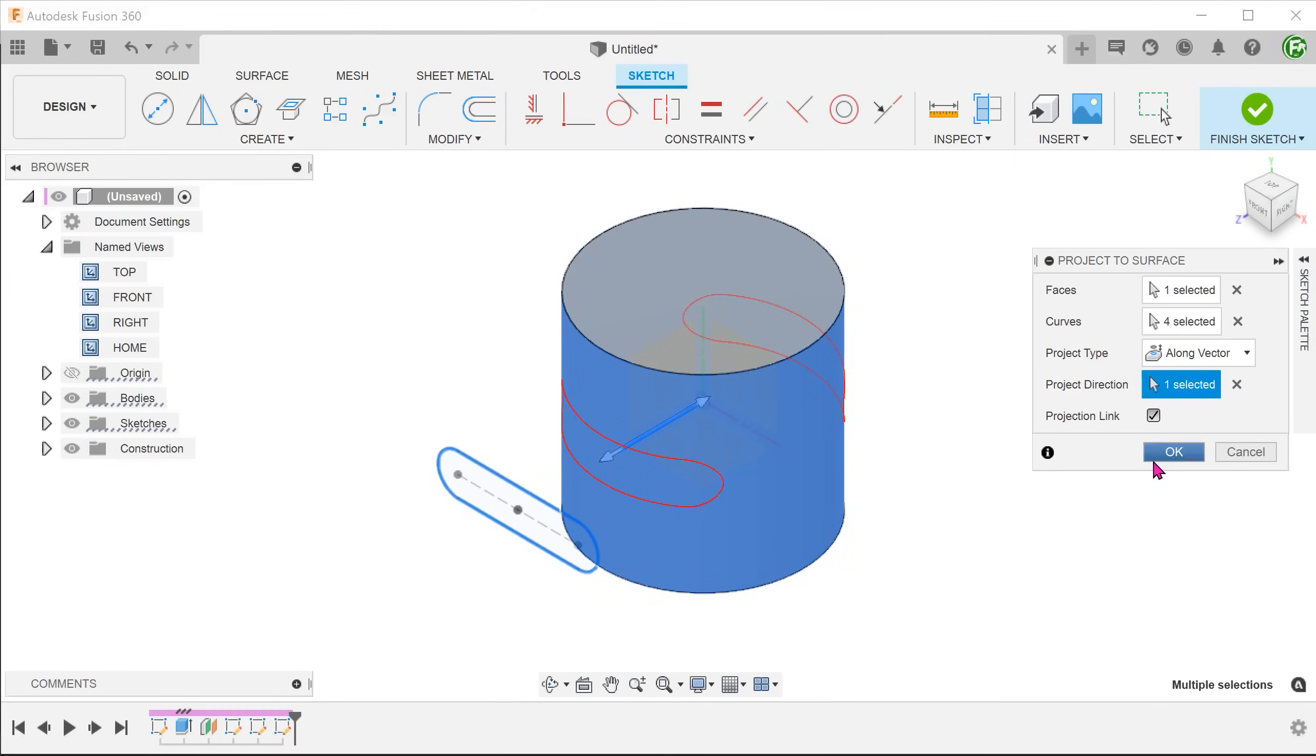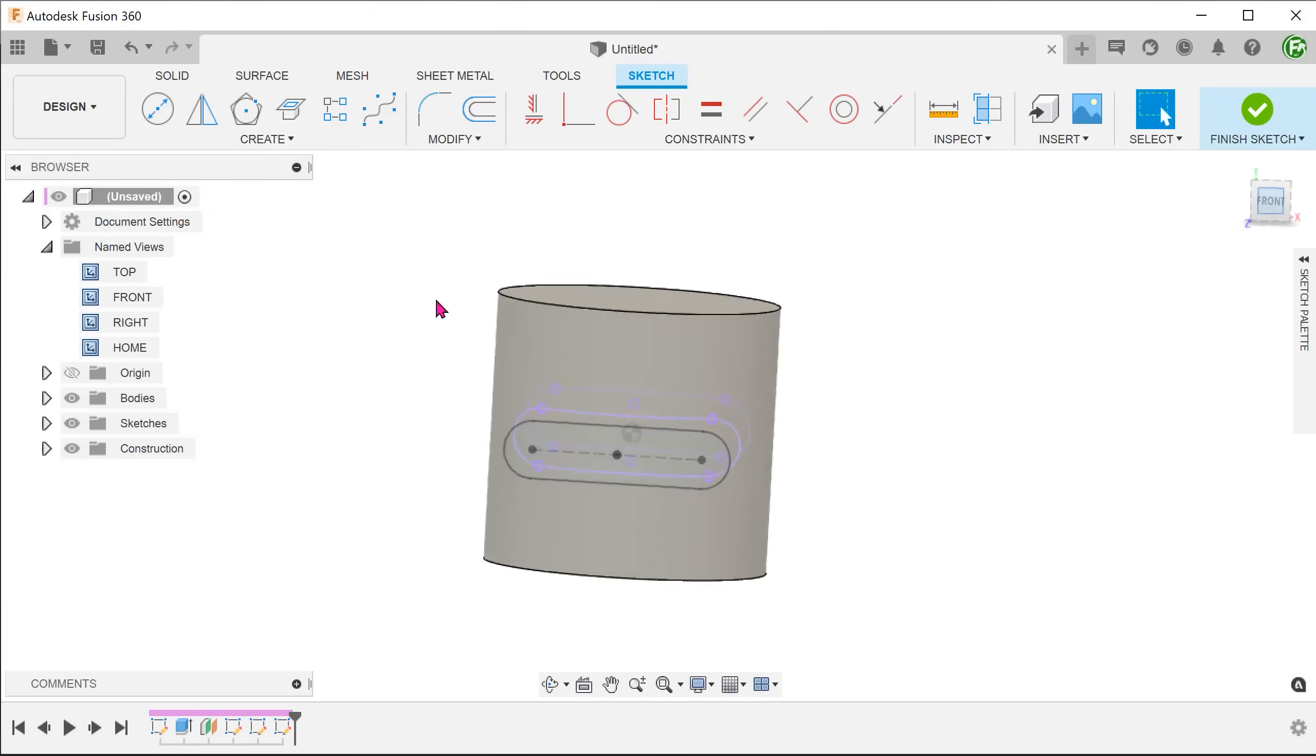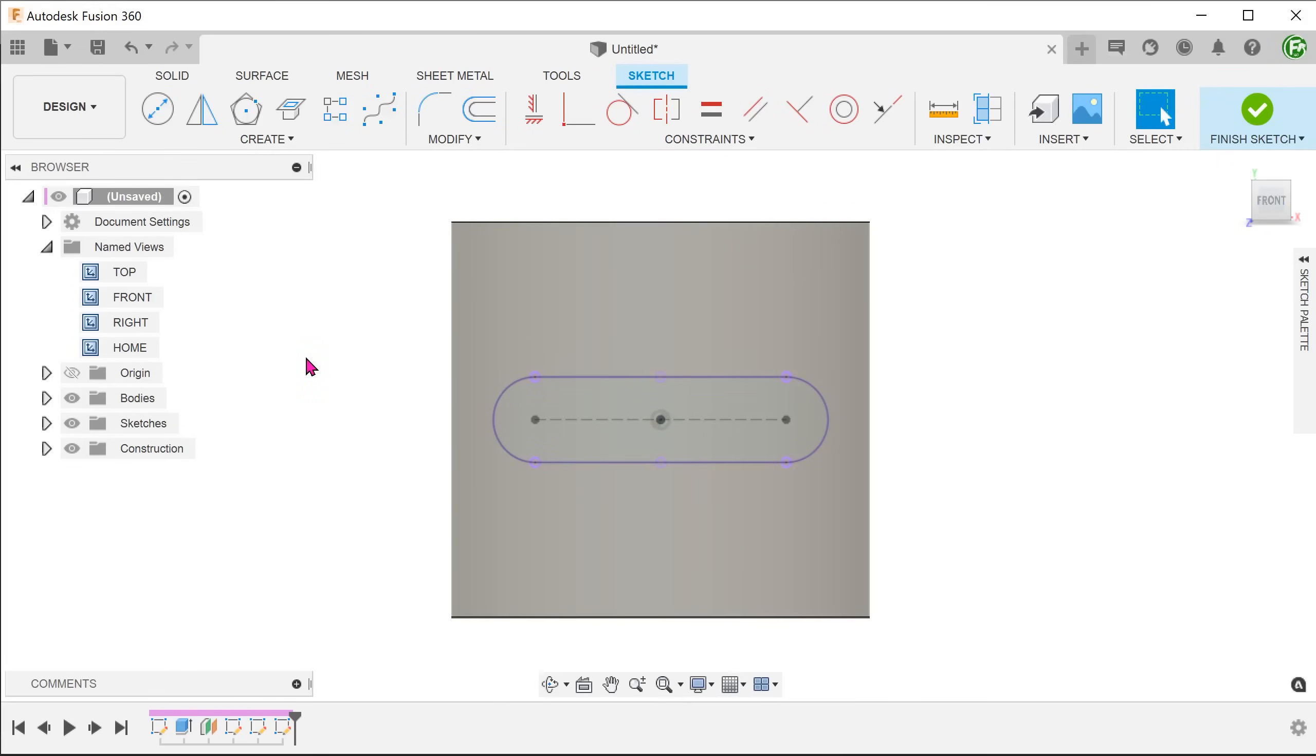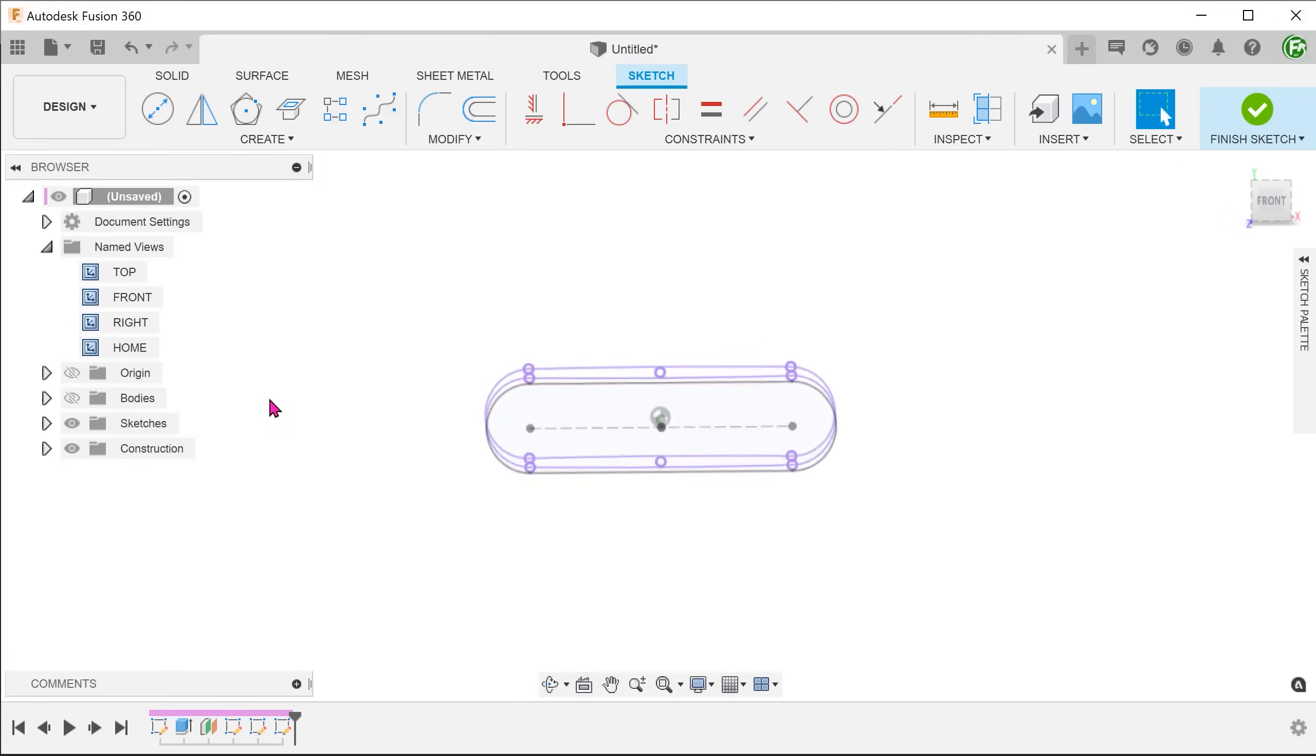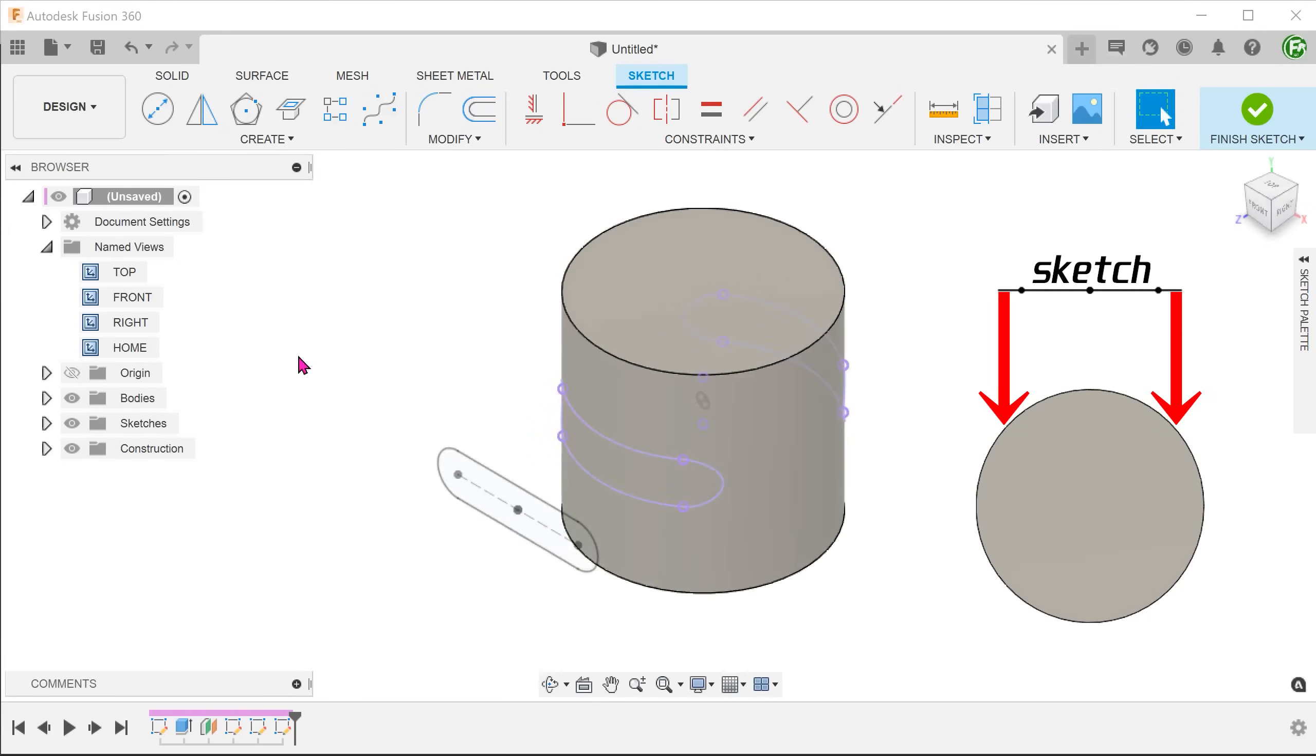So it looks like this has somewhat produced a good result. But is this truly a wrap? If we look normal to the front plane, we can see that the purple projected lines and the original sketch line up exactly. This is because the original sketch has been projected straight onto the cylinder.